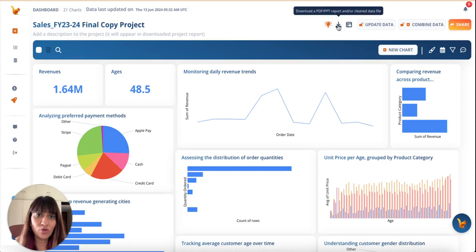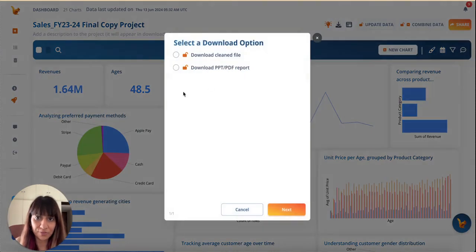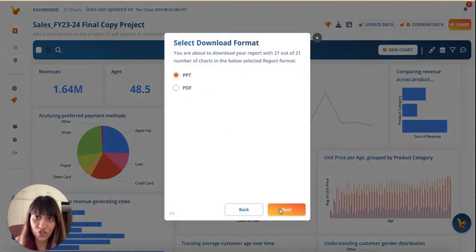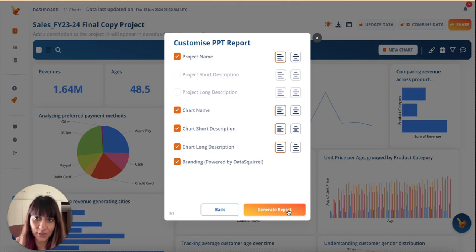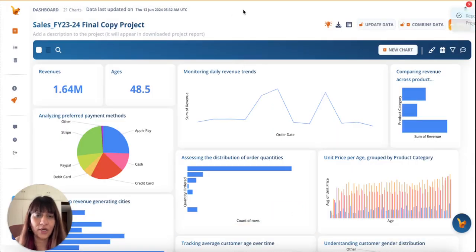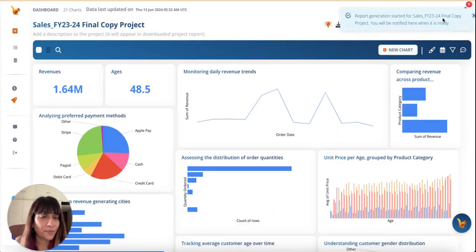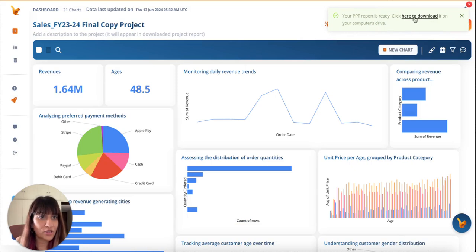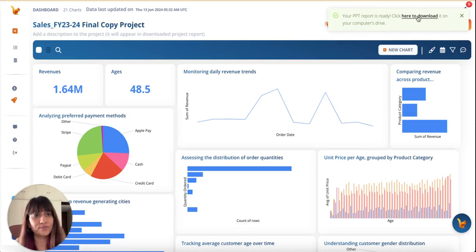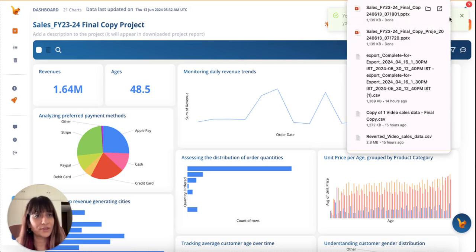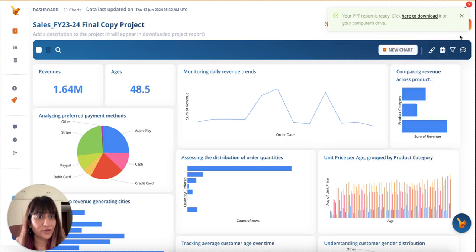Now that my dashboard is ready and because nobody likes to click on dashboard links, I will download it as a PPT and then share it with the MT team. And it looks like my report is ready. I can click here to download. Awesome.